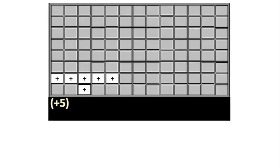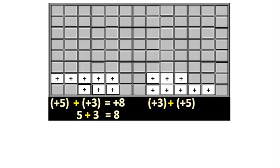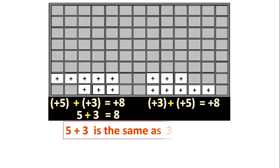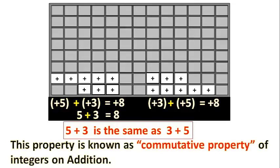Now we see plus 5 and plus 3. Plus 5 and plus 3 gives the result plus 8. Thus, 5 plus 3 is the same as 3 plus 5. This property is known as commutative property on addition.